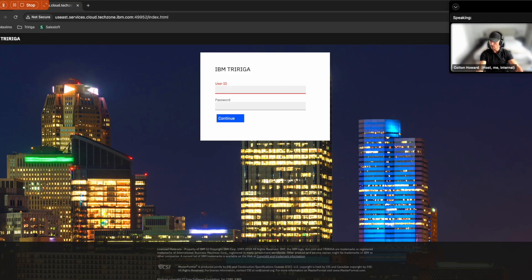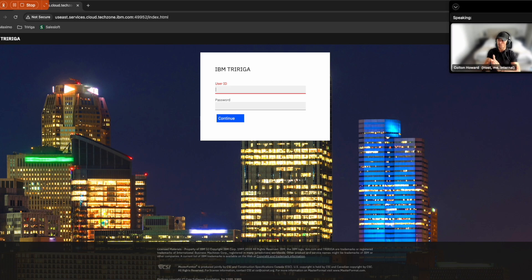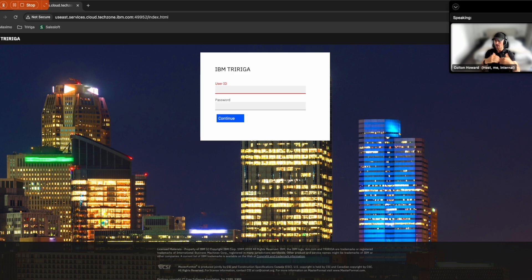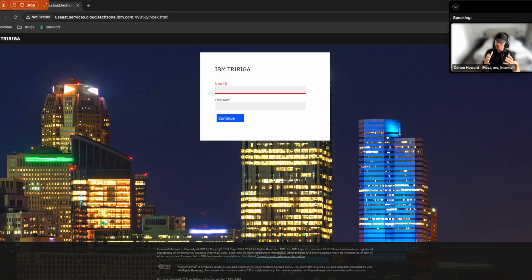So for this demo, I'm going to be playing the role of Sam, the space manager for a large retail company. Now, as a space manager in the past, I really struggled with the time it took to gather space usage data and keep floor plans up to date.